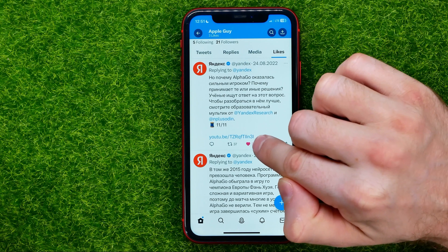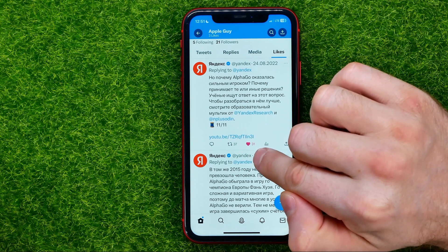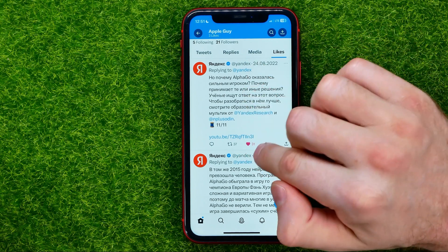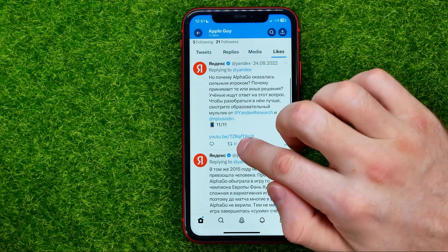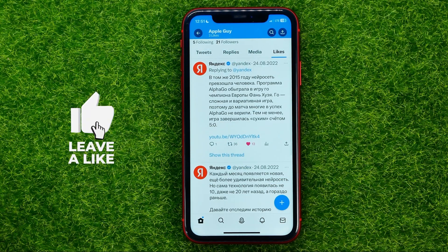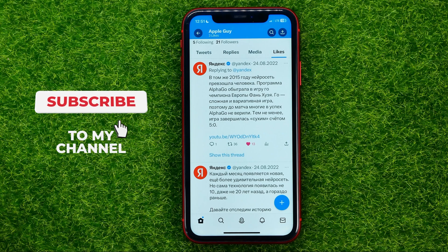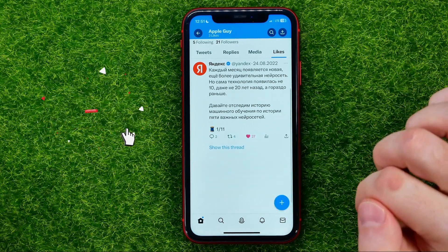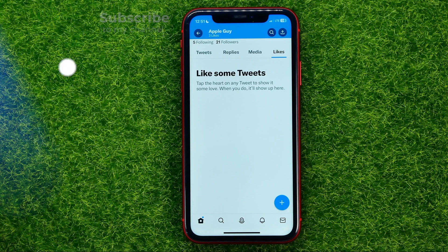As you can see it's highlighted now — that means that I liked that tweet. You can just tap that icon to unlike it and it will immediately remove that tweet from your liked tweets.